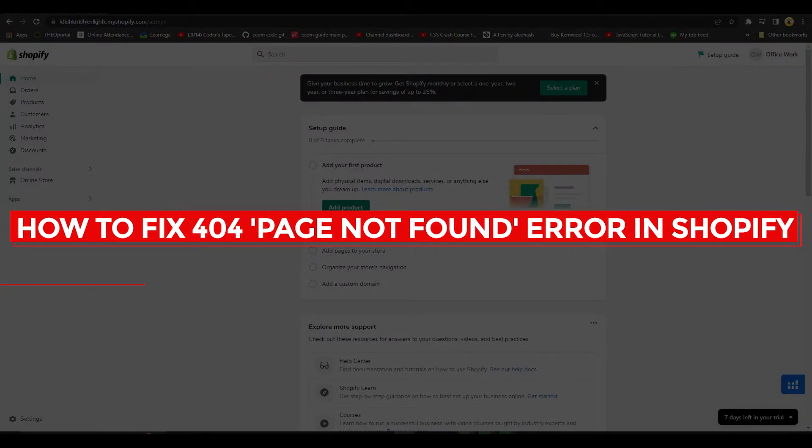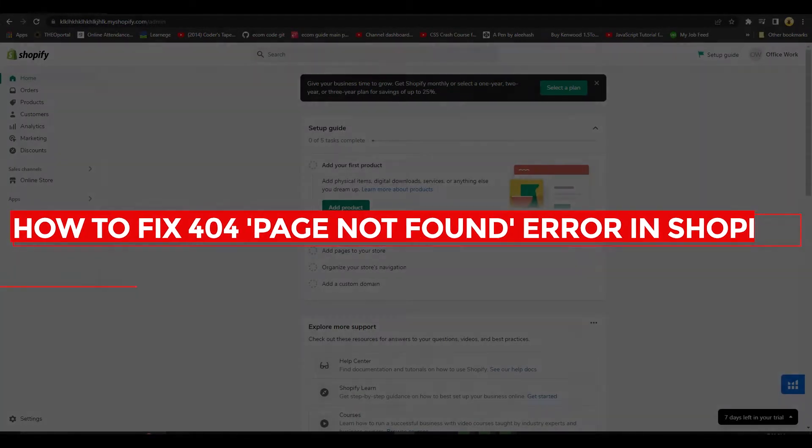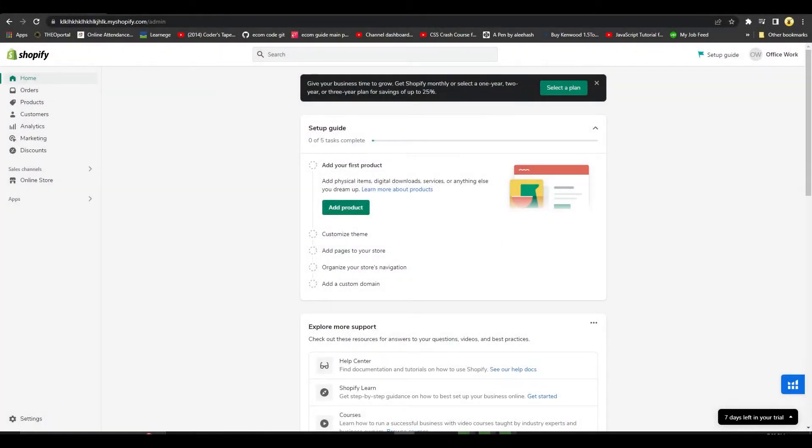How to fix 404 page not found error in Shopify. Hi guys, in this video I'll show you how to fix the 404 page not found error in Shopify.